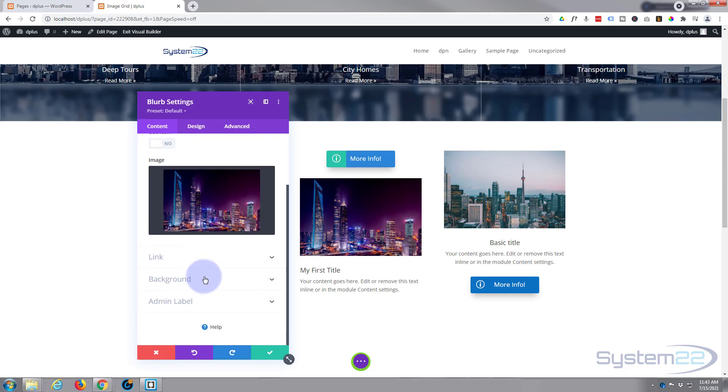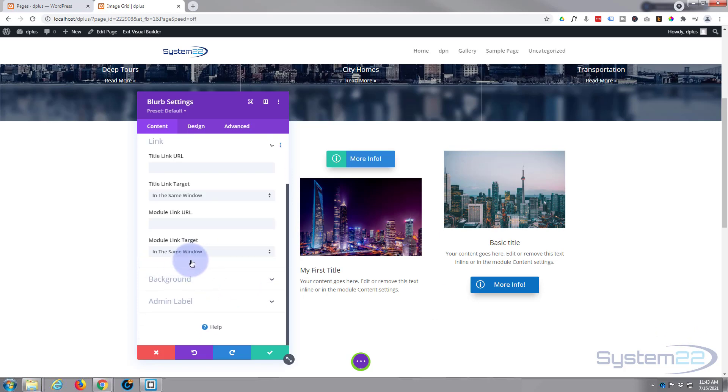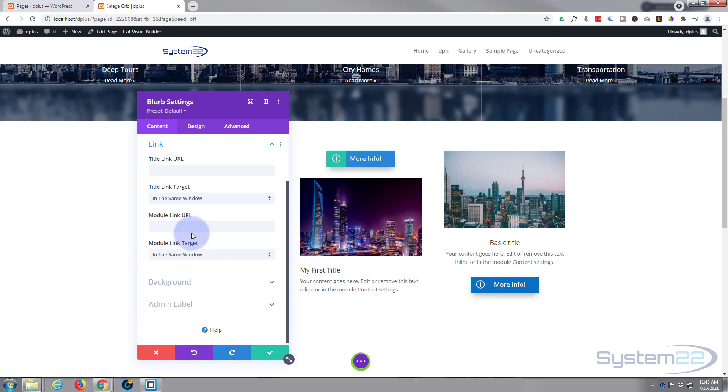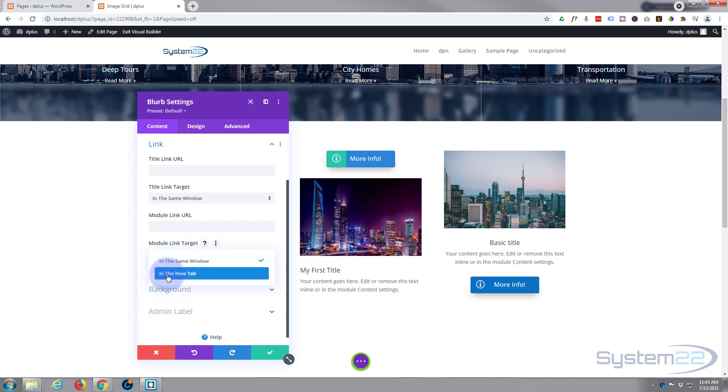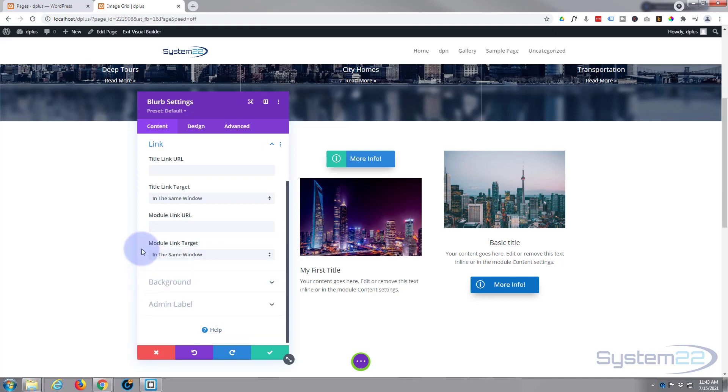If you want to link your module to somewhere, hit the link below. I'm not going to link mine today because I've got call to action buttons that we've done in another video for my links today. But if you do, put your link in here for your title or if you want the whole module, put your link in there. Best practice as always, if you're linking to your own site, leave it in the same window. If you're linking offsite to somebody else's site, open it in a new tab so your site stays open.